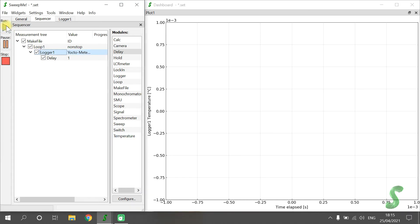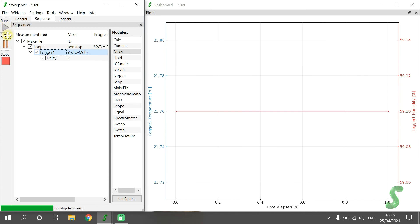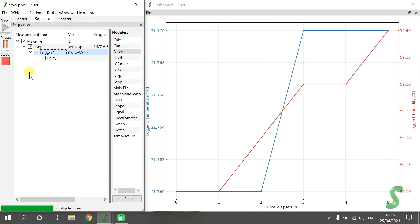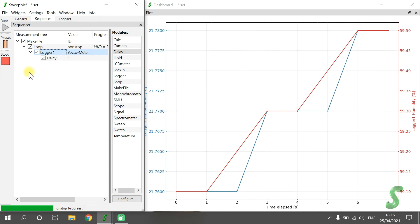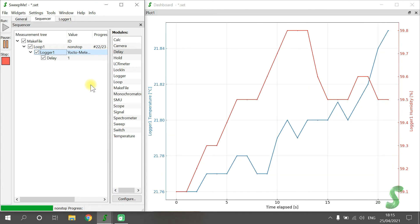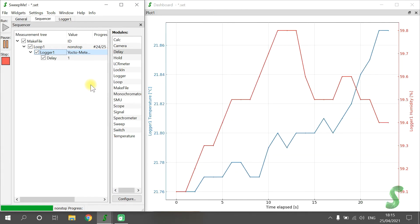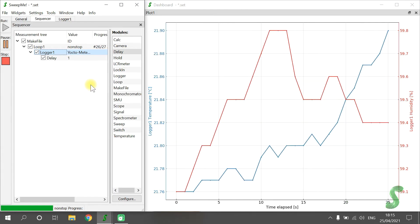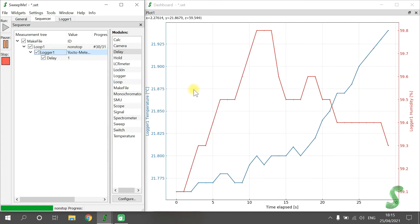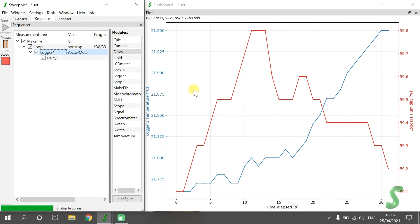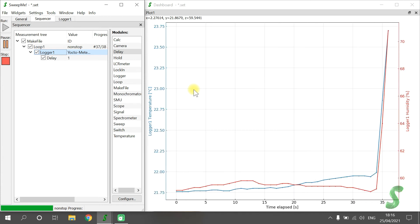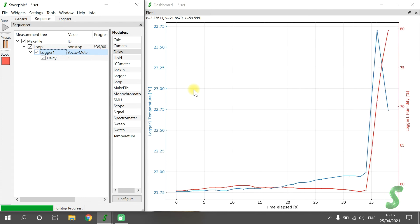We are now ready to start the measurement. We do this by clicking Run. Once the measurement is running, any change in the left main window will have no effect on the measurement. In the sequencer, you can see the measurement progress — for example, the repetition of the Loop module is increasing. In the dashboard, we can see the plots showing the reading of the sensor. If I hit the sensor with my hand, you can nicely see the reaction in the plots.